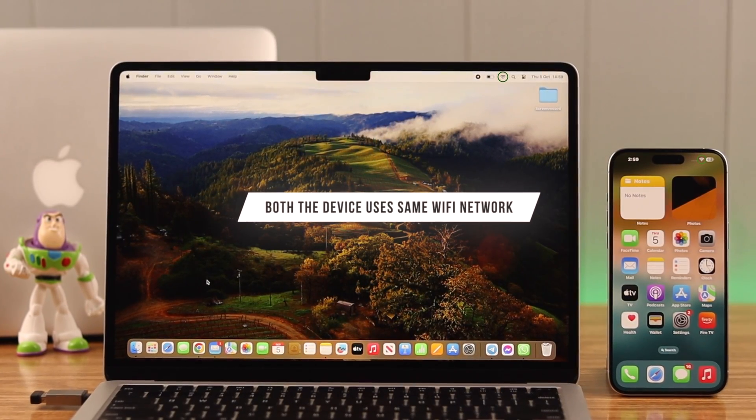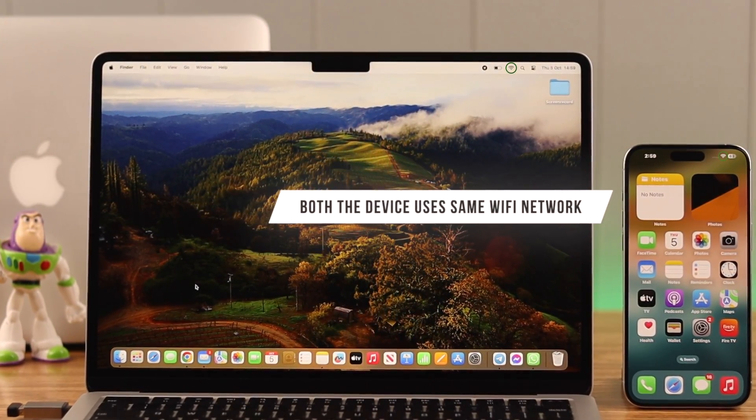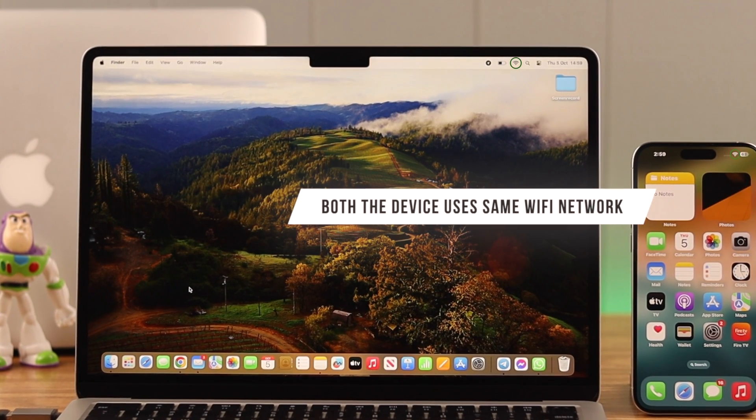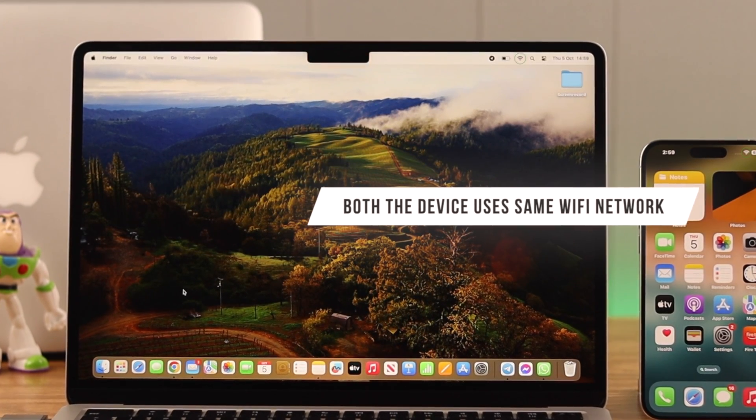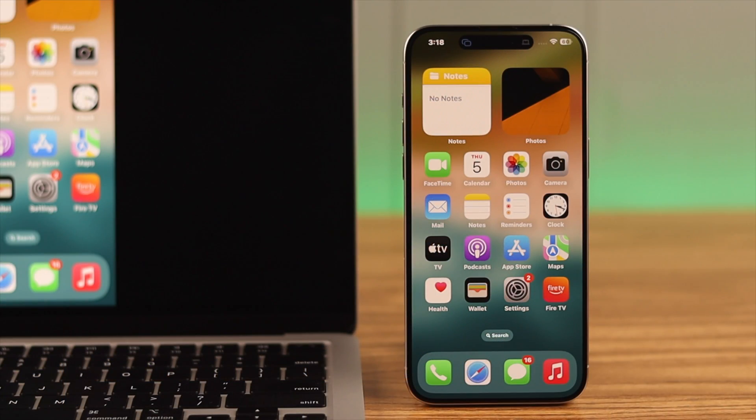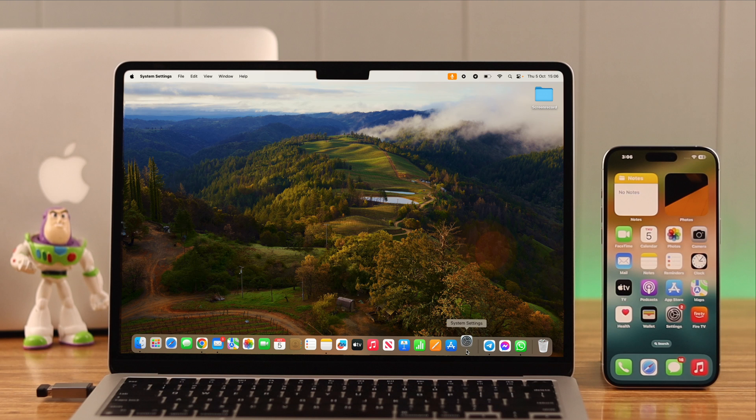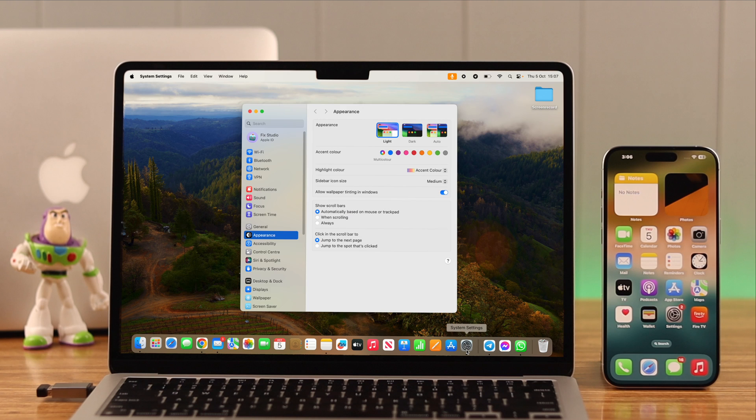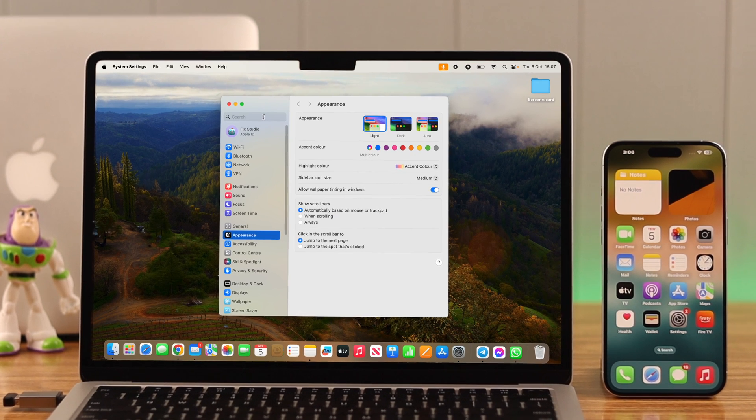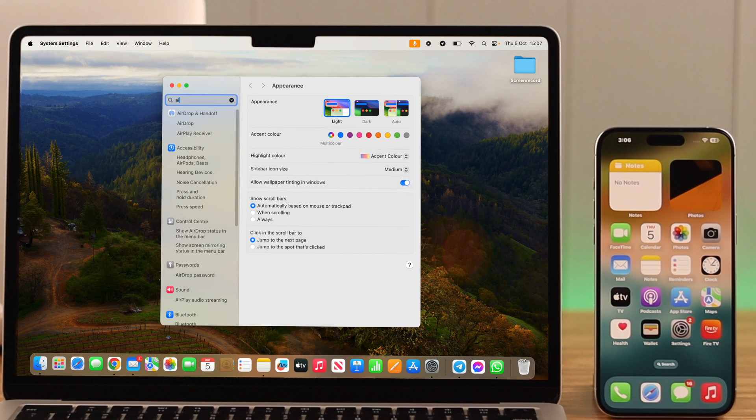Now first, make sure both devices are connected to WiFi and preferably the same network. Screen mirroring is done by the AirPlay function on your iOS device, so let's check out the settings on your Mac first. Go to System Settings or System Preferences, search for AirPlay Receiver, and click on it.